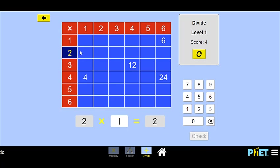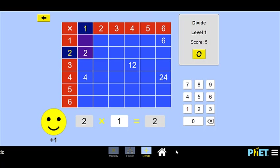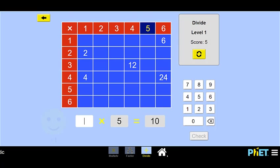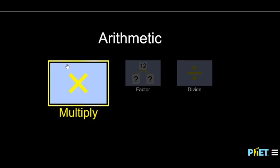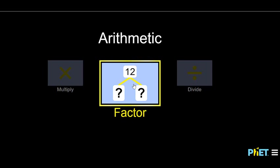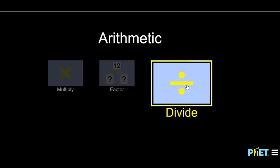Now you can just keep going through these and play the game, figuring out how many factors will go in. In this case, 2 divided by 2 — we know that it's 1. Check it! So have fun! You can go through all of these games, starting with the multiply, then the factor, and then the divide. Have fun, and remember to always be clever!